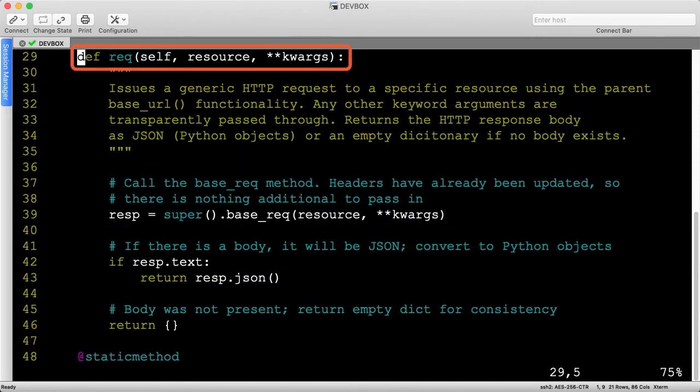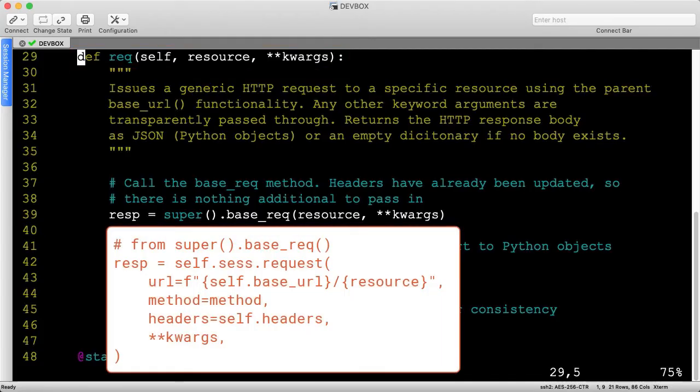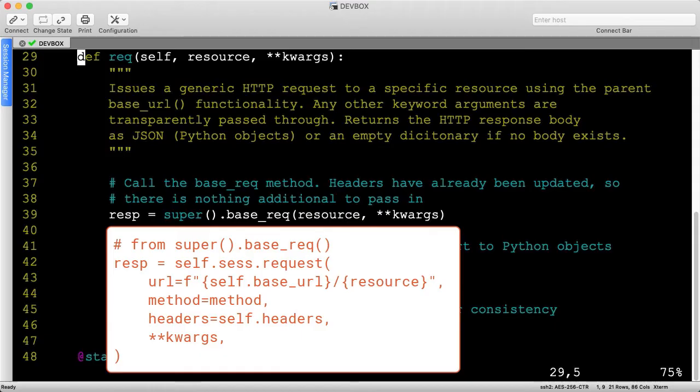The general rec function takes in a resource string and variable keyword arguments, but doesn't do anything fancy. Unlike all the other endpoint security APIs, there is no query parameter merging logic or explicit HTTP basic auth parameter inclusion. The base rec method already passes in the headers attribute, which we updated in the constructor.